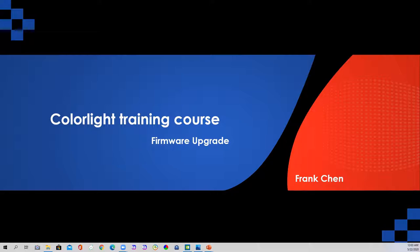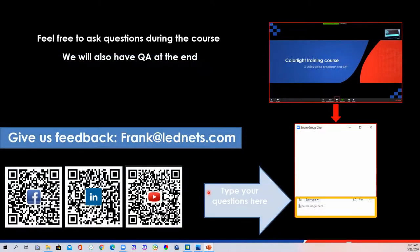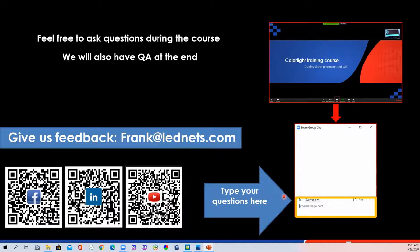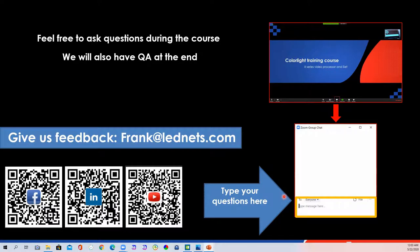We also hope this training will help you to develop knowledge about Colorlight control system. Because this group is large, I might be unable to open everyone's microphone. So please type your question in the chat window as the picture showed. We got our support team who are standing by answering your questions. Today's training will take around 20 minutes. We will leave the remaining time for answering some of the questions at the end.